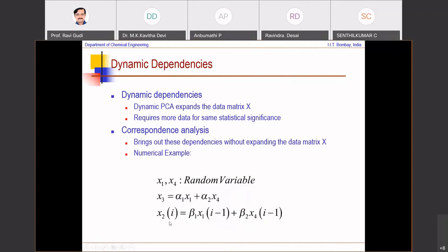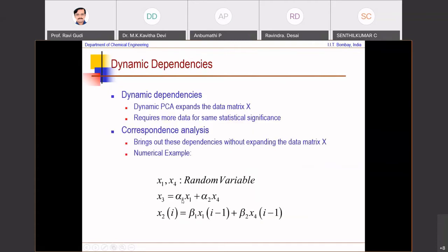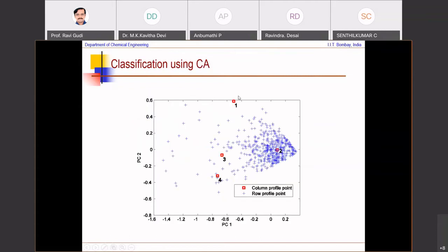An example on dynamic dependencies: if X1, X2, X3, X4 have a dynamic relationship and are placed in a matrix, correspondence analysis is able to show that row-column association. X2 is shown related with X1 and X4 — the X2 variable is positioned such that all the associated points cluster around it, indicating a dynamic relationship. Furthermore, X3, X1, and X4 fall along the same straight line in the biplot, indicating a linear relationship. Dynamic relationships can be detected using correspondence analysis.